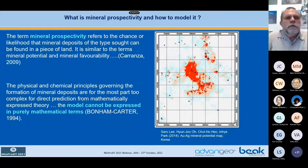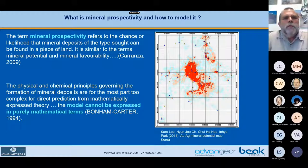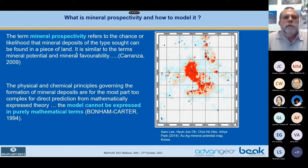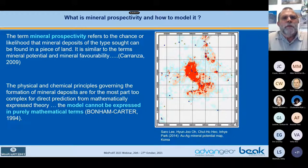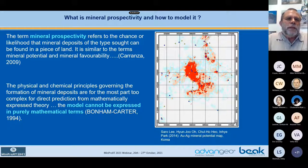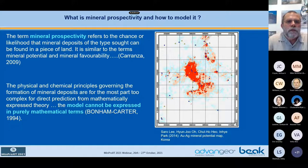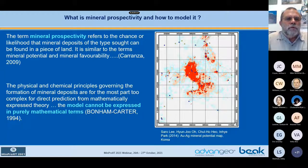Later, Carranza in 2009 formulated the term 'mineral prospectivity' as the chance or likelihood that mineral deposits of a given type can be found in a piece of land. It is similar to the terms mineral potential or mineral favorability. And Bonham Carter already in 1994 said that mineral favorability cannot be calculated by simple mathematical rules, because the relationships between geology and mineral forming processes are far too complex.